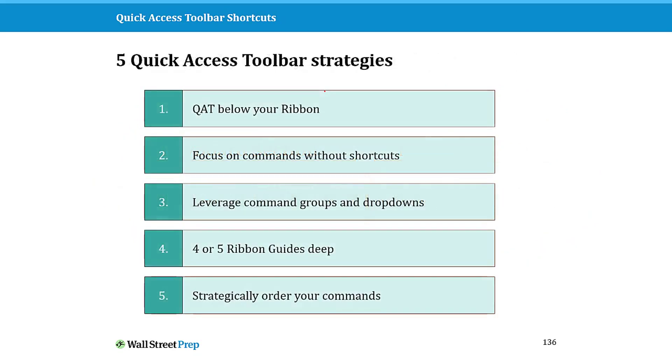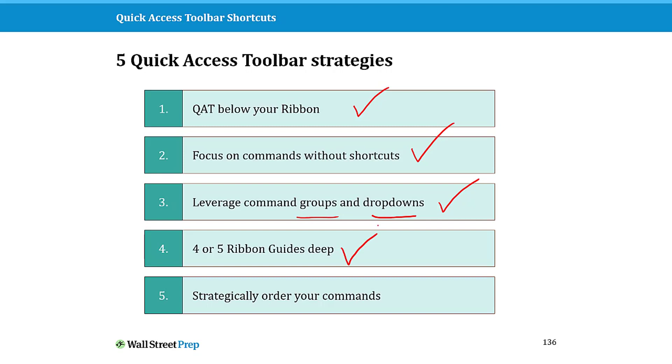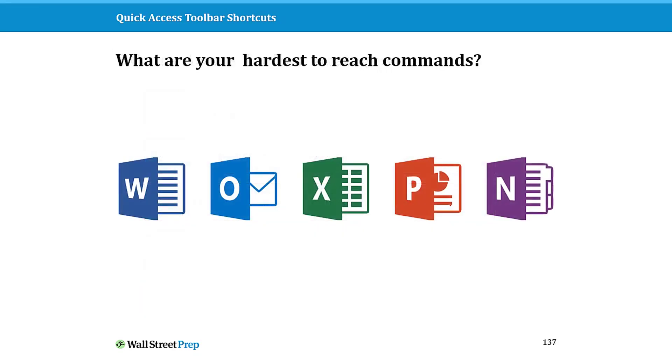So those are your five quick access toolbar strategies. Put it below your ribbon, focus on commands without shortcuts, leverage commands groups of groups and drop downs to get more commands, focus on commands that are four or five ribbon guides deep like the alignment tool, and then strategically think about how you order them so you actually get the most out of it. And that's the same thing for all of the other office programs that you're currently using.